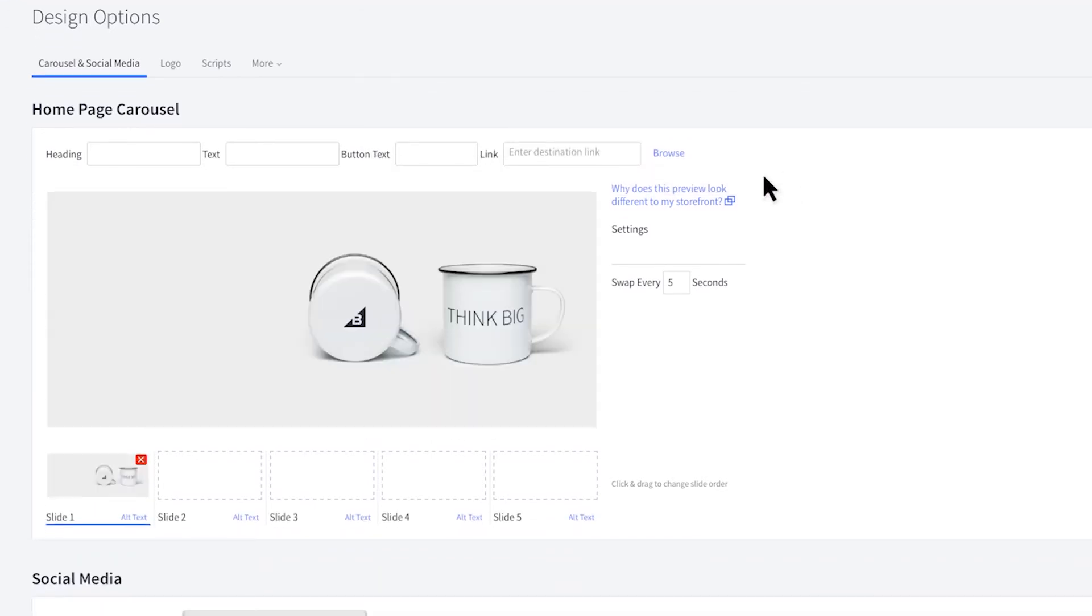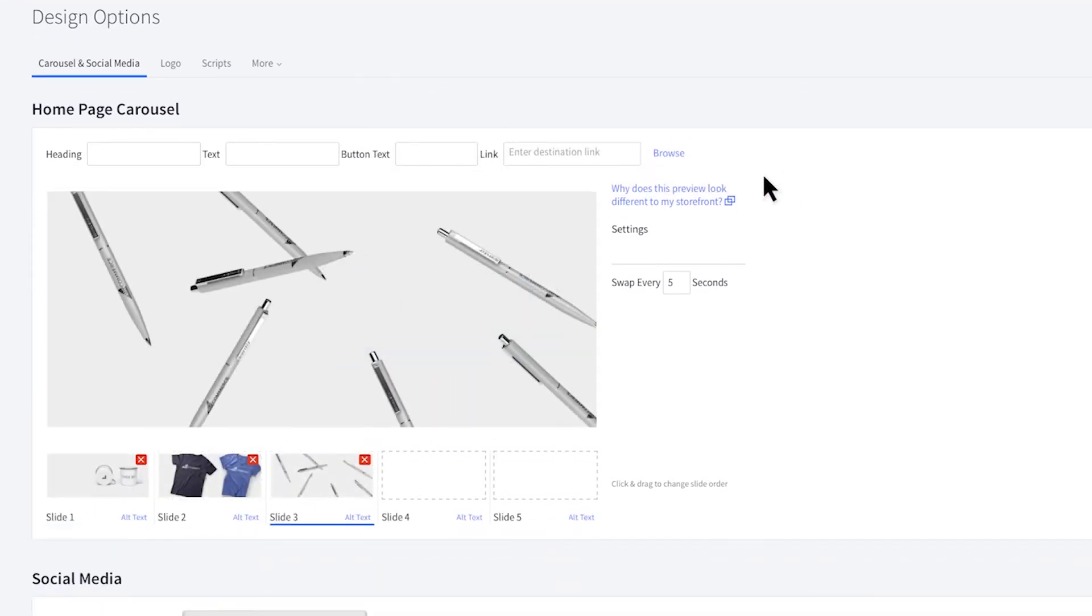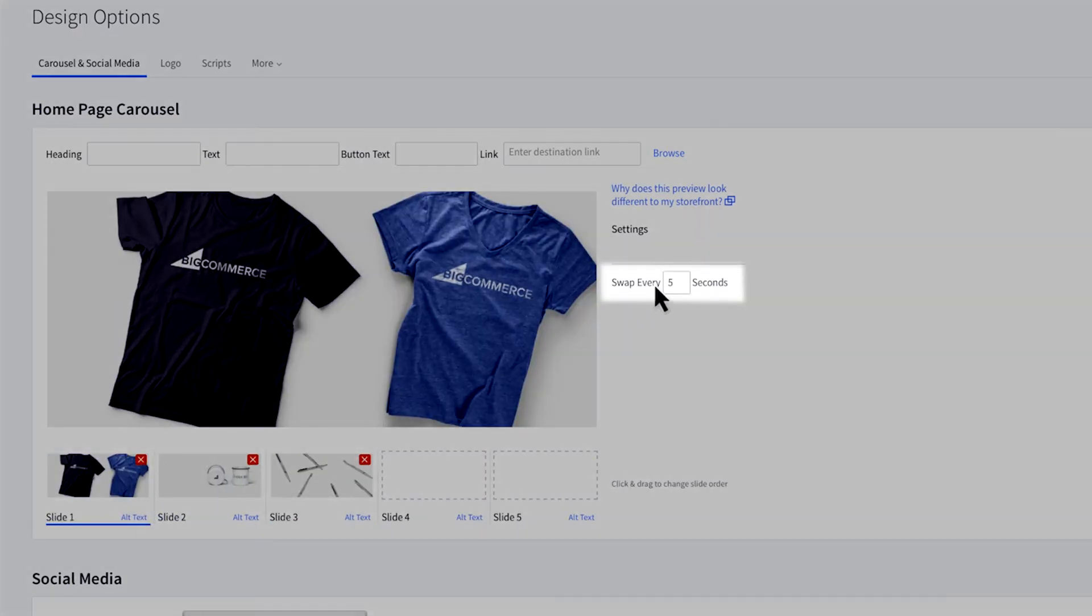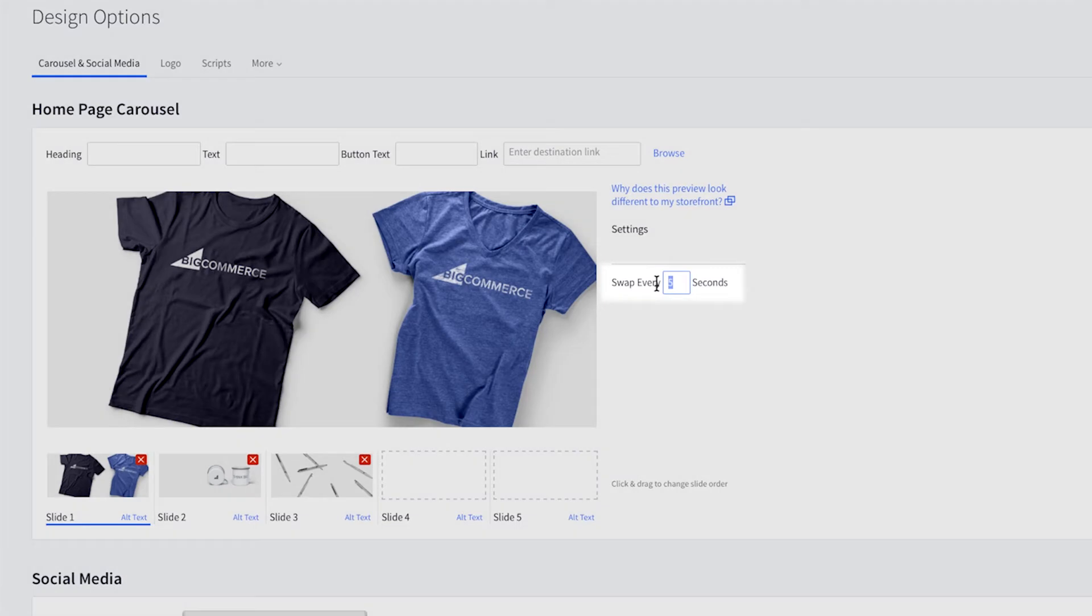Once you have your images uploaded, you can reorder them by dragging the thumbnails around. You may also change the speed in which the slide transitions right here.